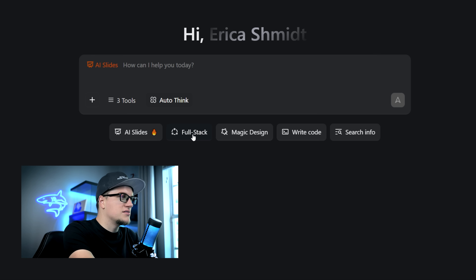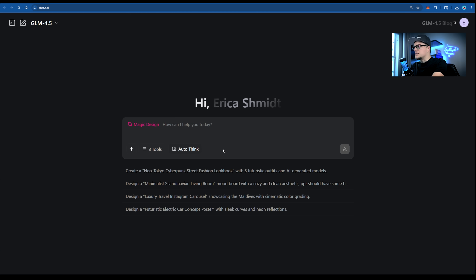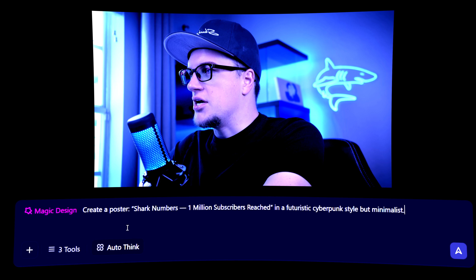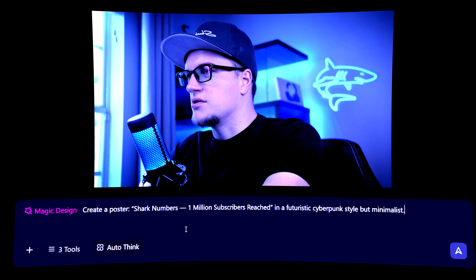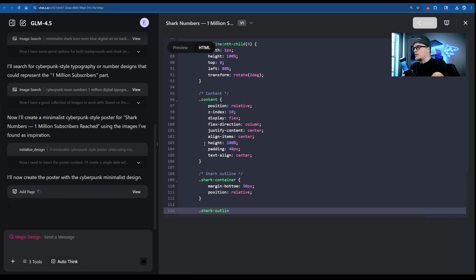Next: Magic Design. Let's try it — it looks like it generates professional-quality graphics. So I can create visual content here, and anything visual gets converted into HTML. Since I'm close to one million subscribers, let's create a milestone banner — 'Believing is achieving,' if you know what I mean. My prompt: create a poster — 'Shark Numbers, One Million Subscribers Reached' — in a futuristic cyberpunk style but minimalist. The model is thinking.